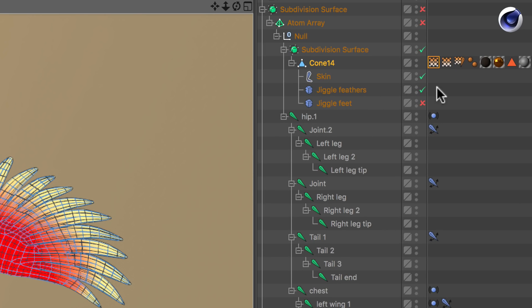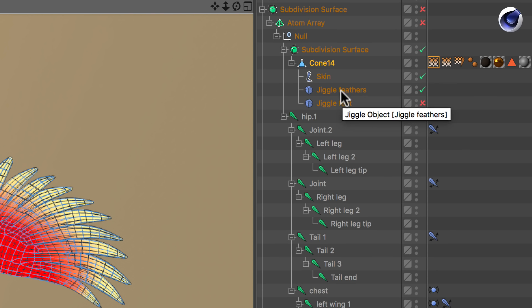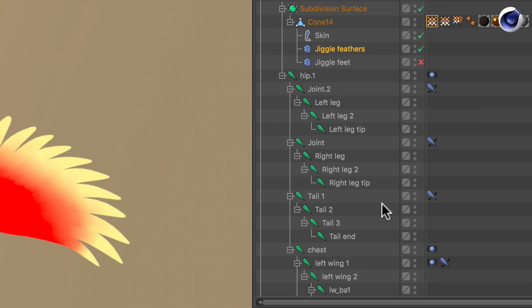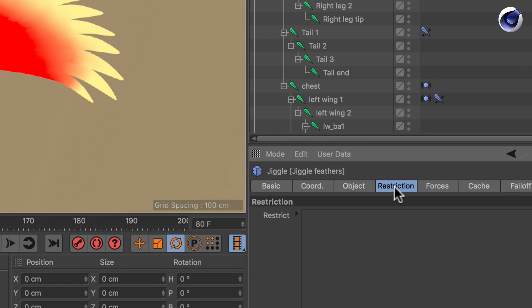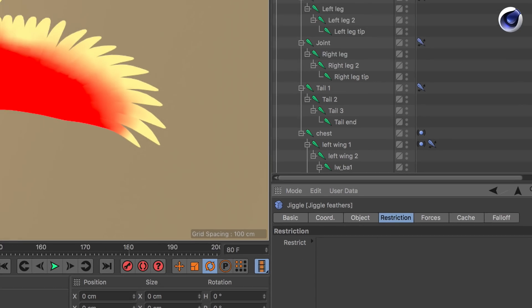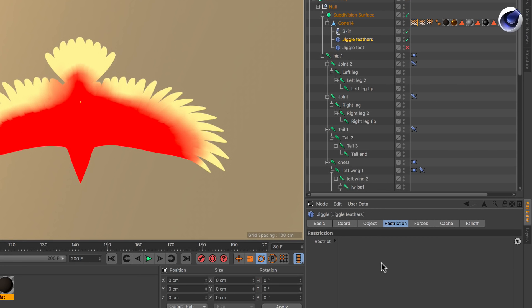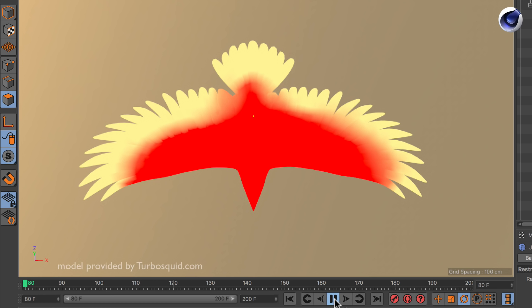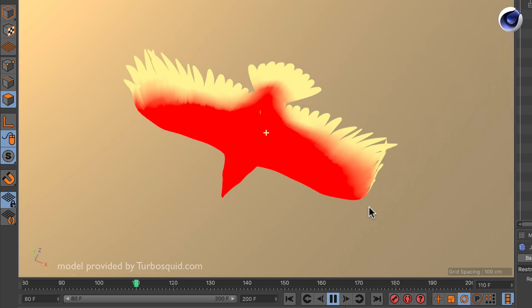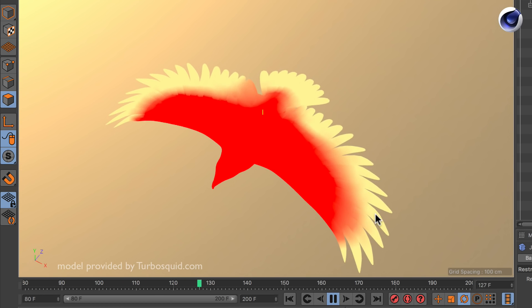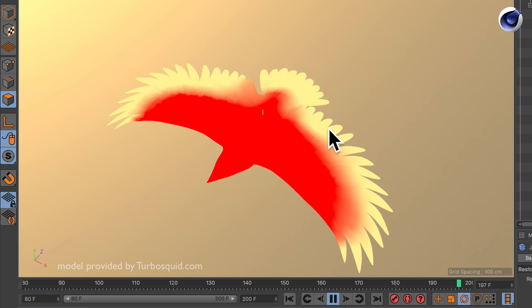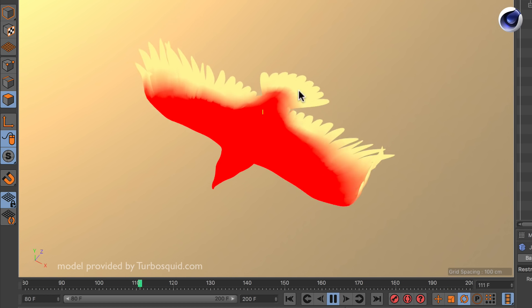So in this case I created a vertex map here — this is the tag for it. I go to my jiggle deformer, then I click on Restriction and simply drag and drop this vertex map into the restriction field. Now if I hit play you can see that the jiggle deformer with the wind effect is only affecting the tips of these feathers.